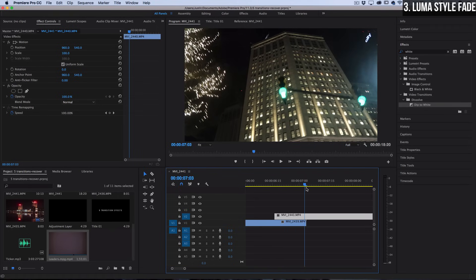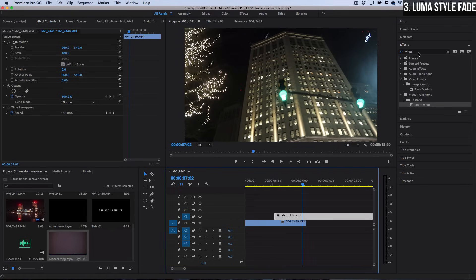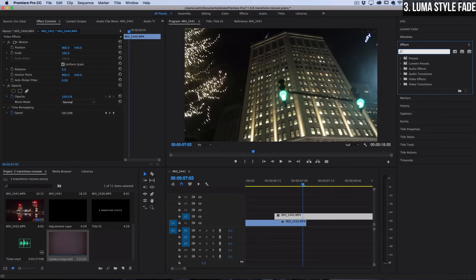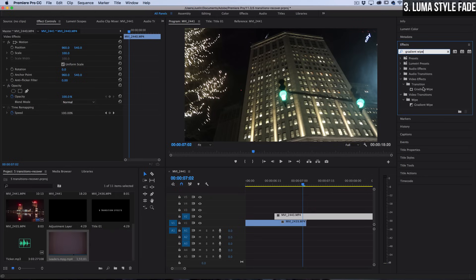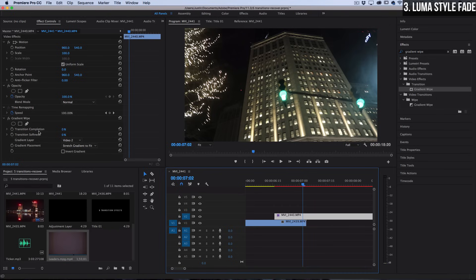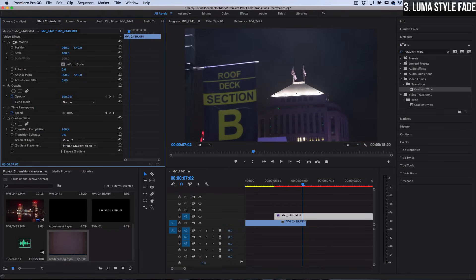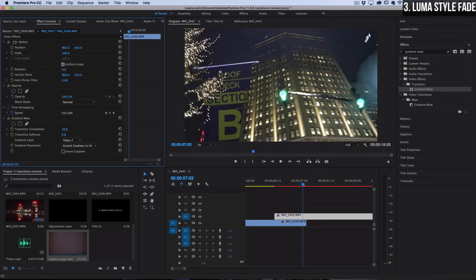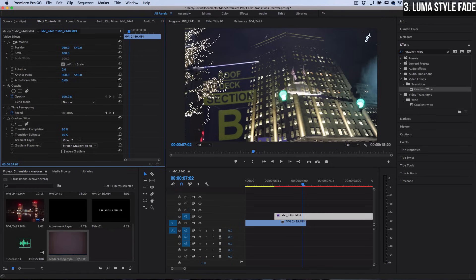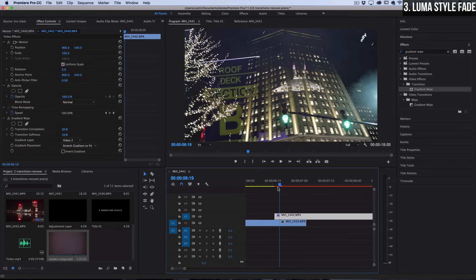Now for this one we're going to go into the effects control panel and search for one called gradient wipe. That should also be in the video effects transition folder. I'll click and drag this onto this clip directly. Now we can just set a few keyframes to make the transition happen. In the effects control panel we can adjust the transition completeness—you have zero to a hundred percent. You can also adjust the softness of the transition so it'll create a little bit of feathering so it's not as harsh between the light and dark.